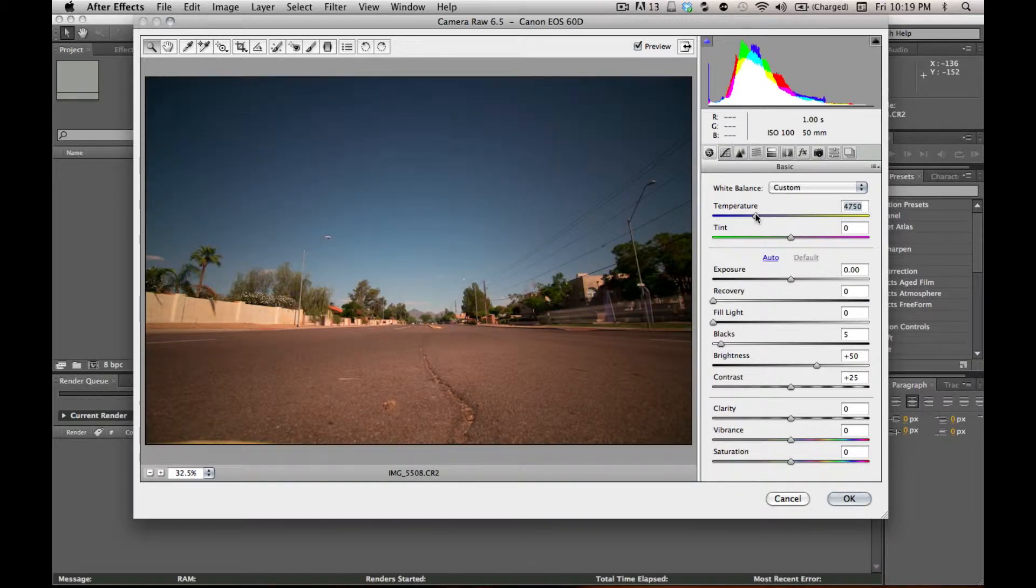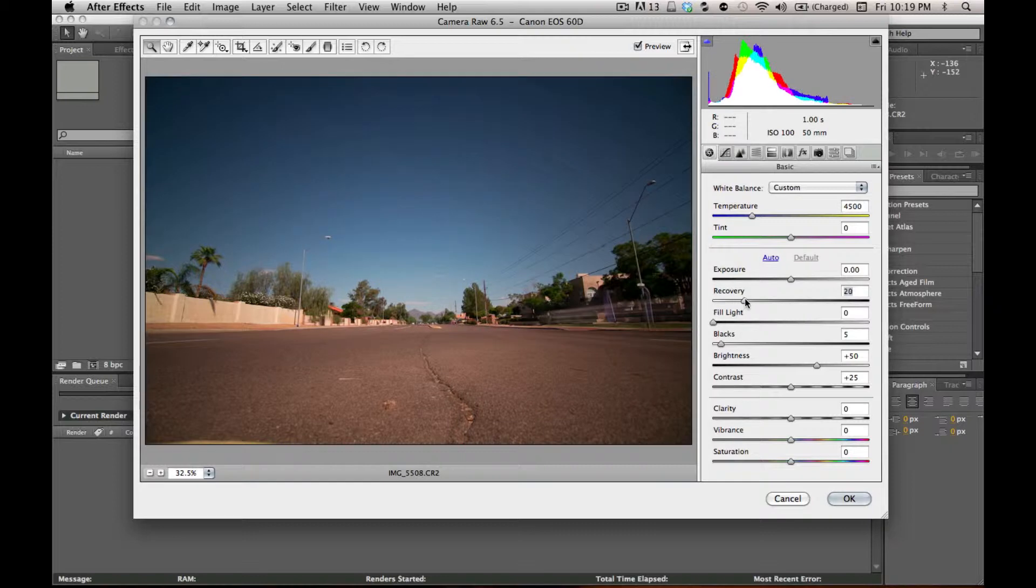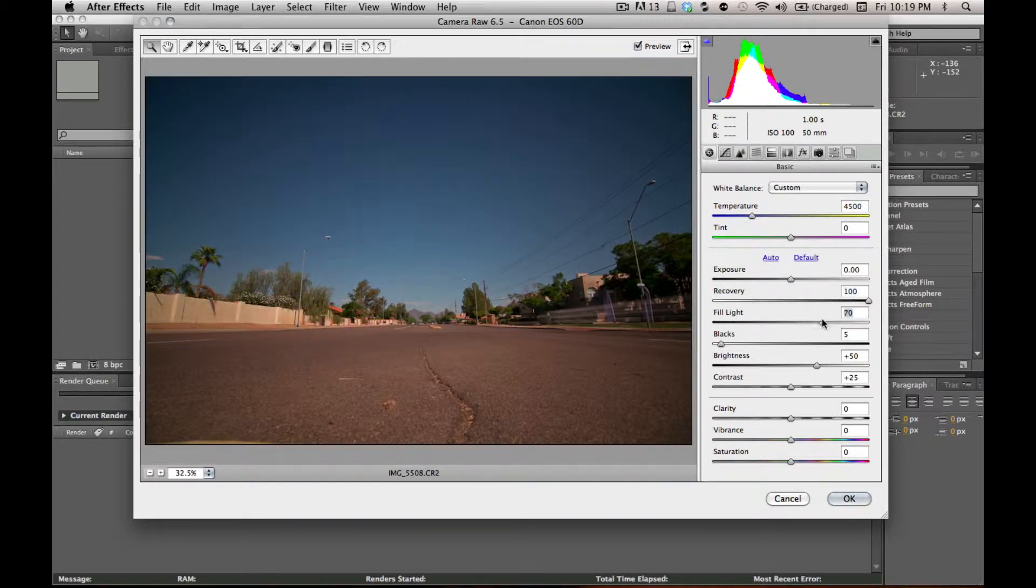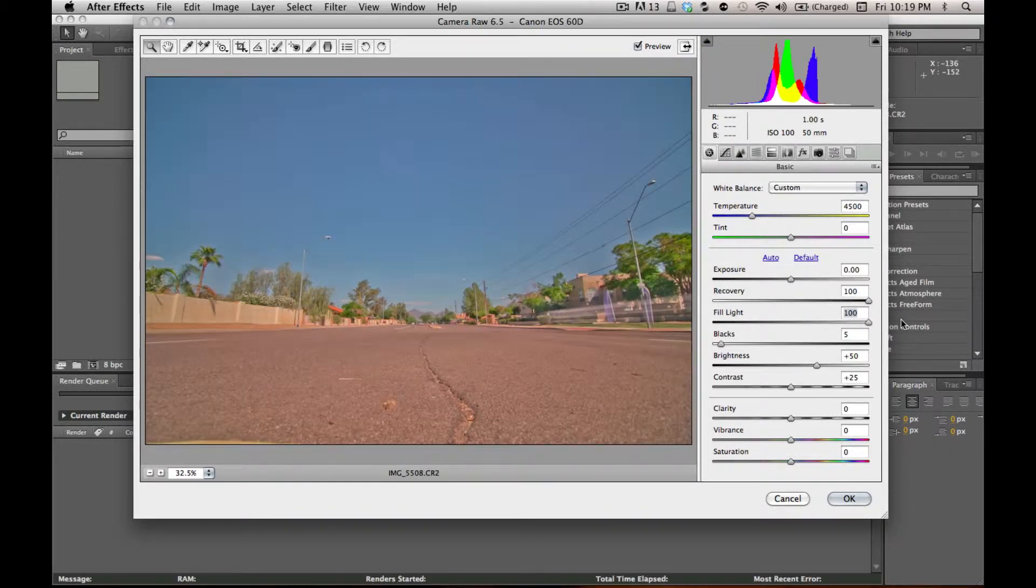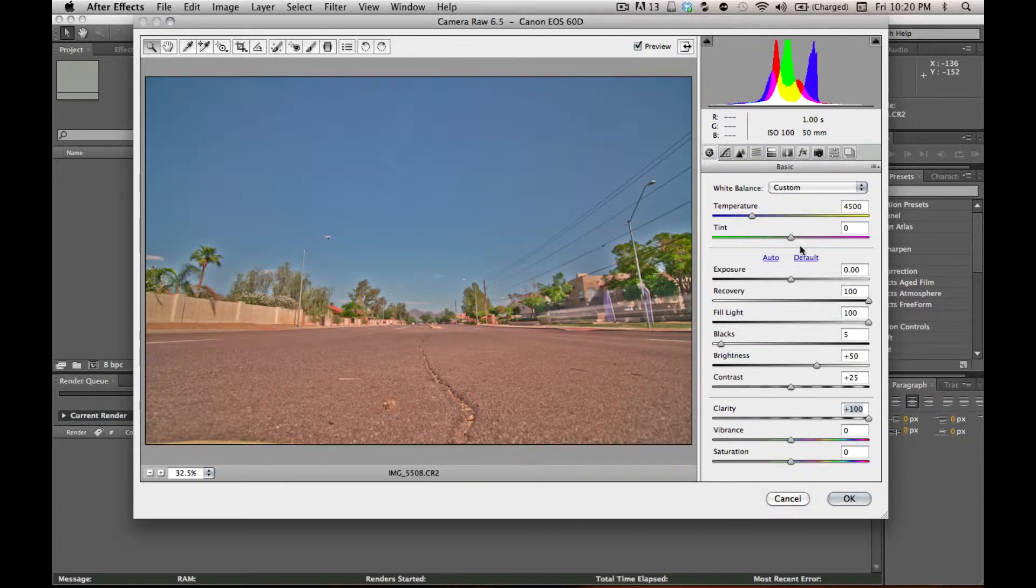I'm just going to do some real quick adjustments. This is so much nicer than dealing with JPEG. You have a lot more control over your image. You can get stuff out of the shadows, pull stuff out of the highlights. A lot more control, a lot more flexible.